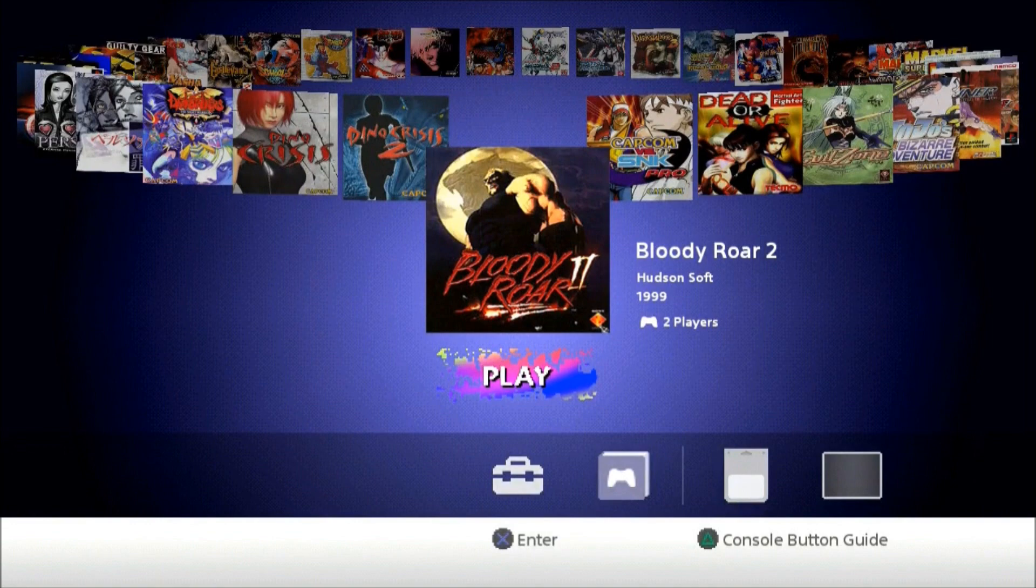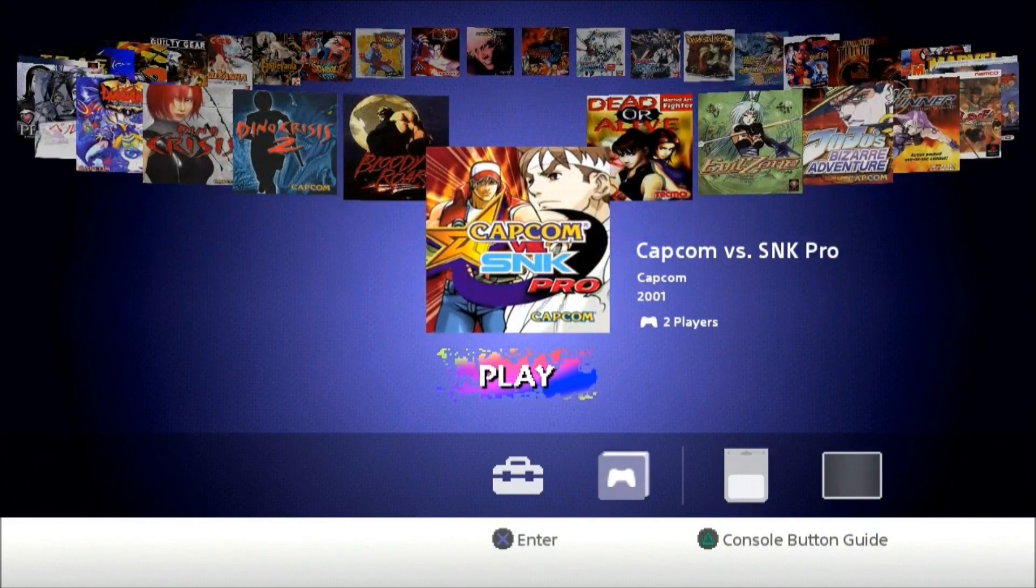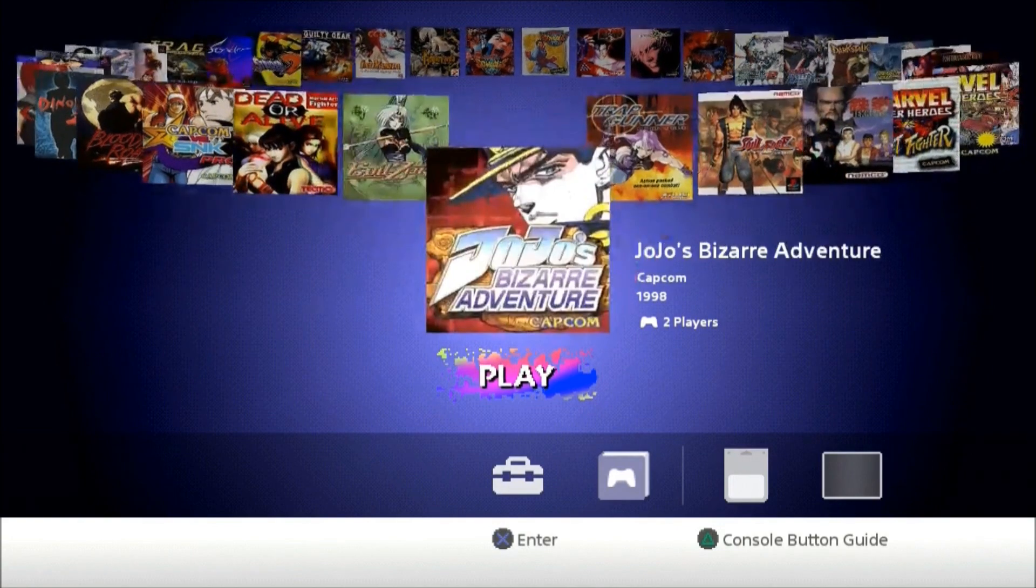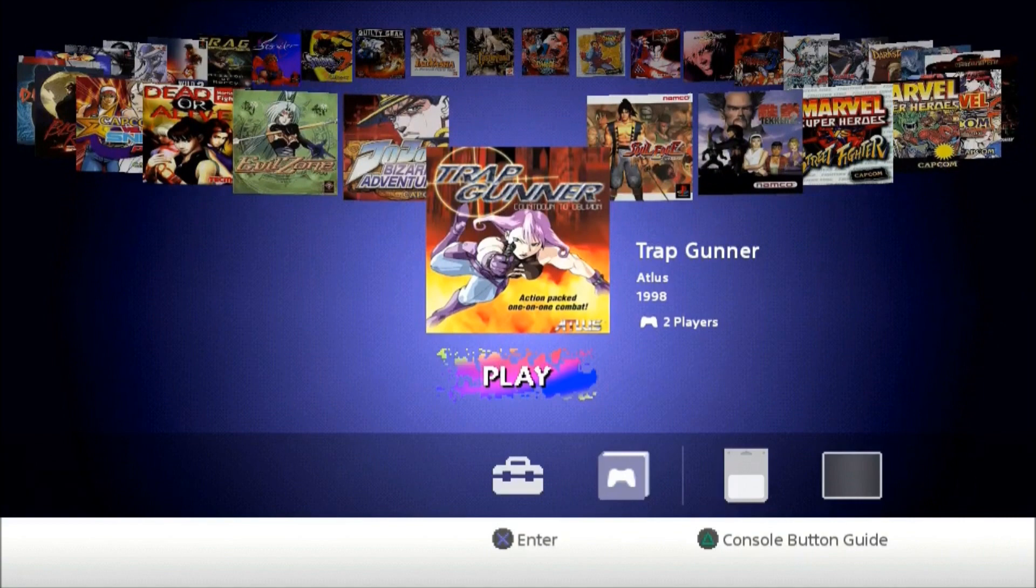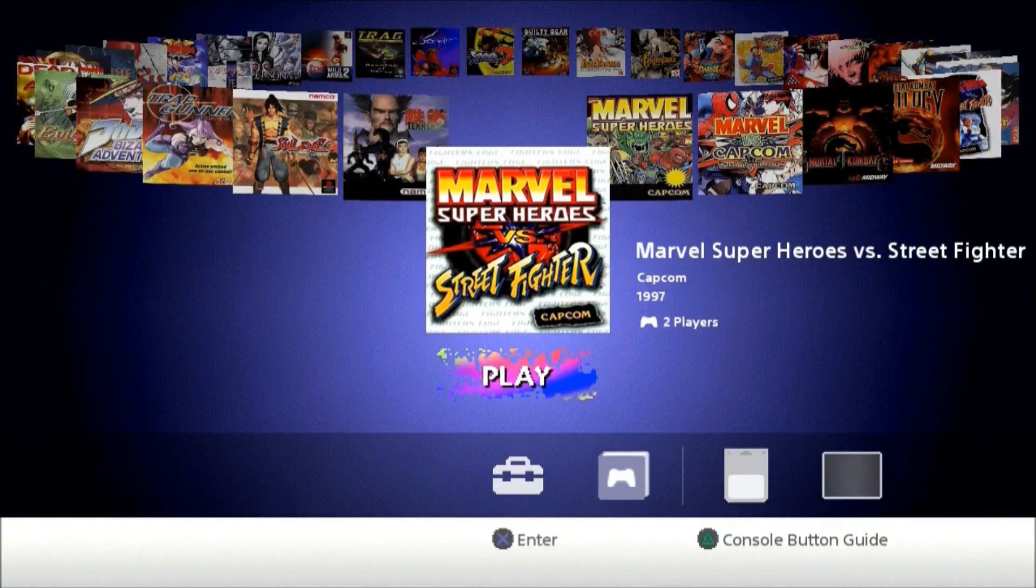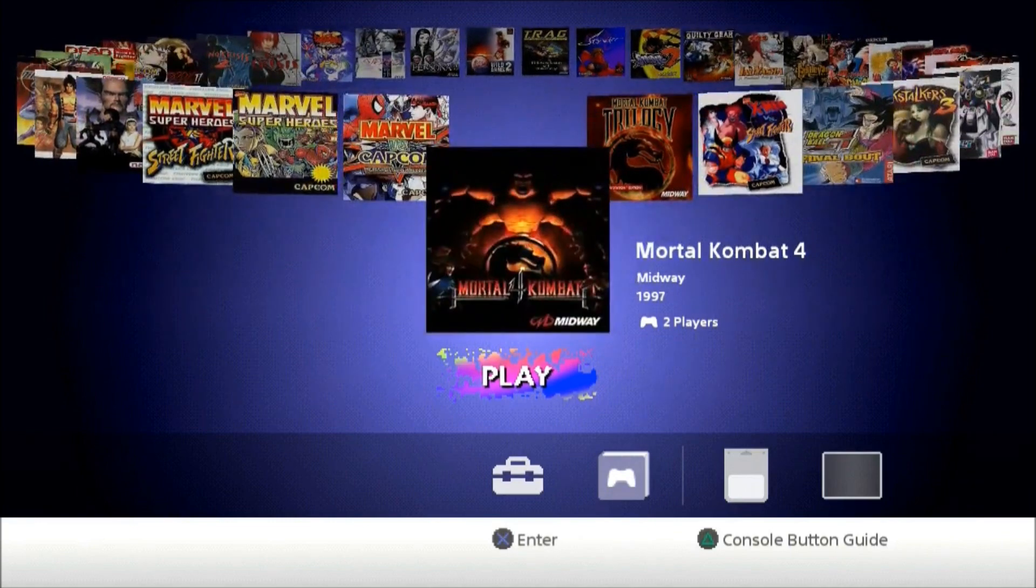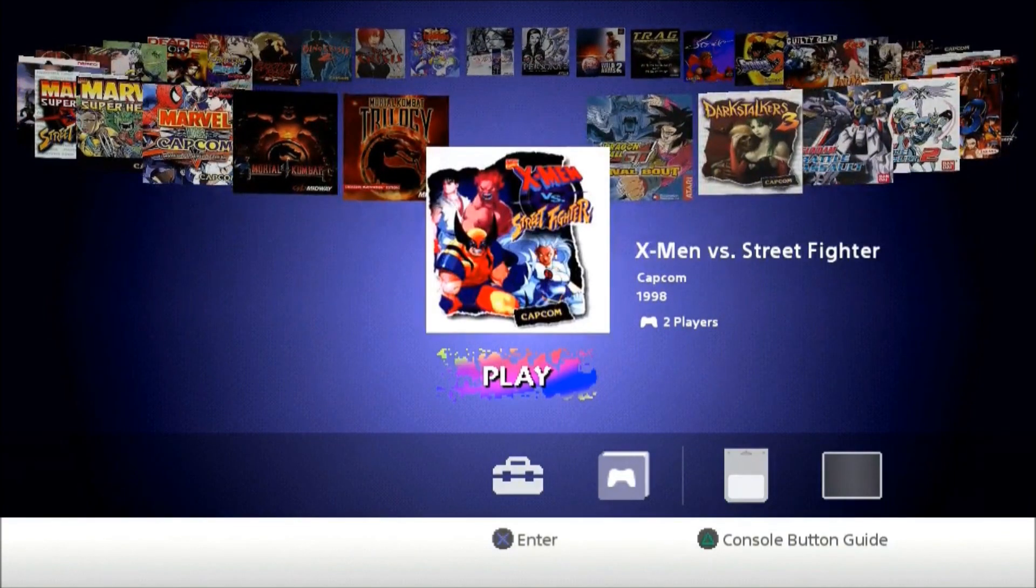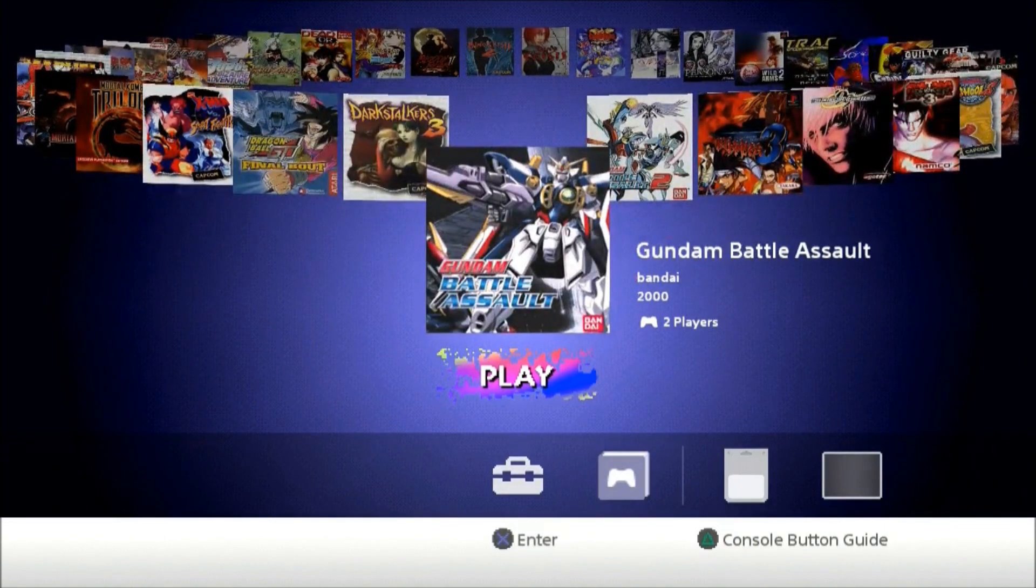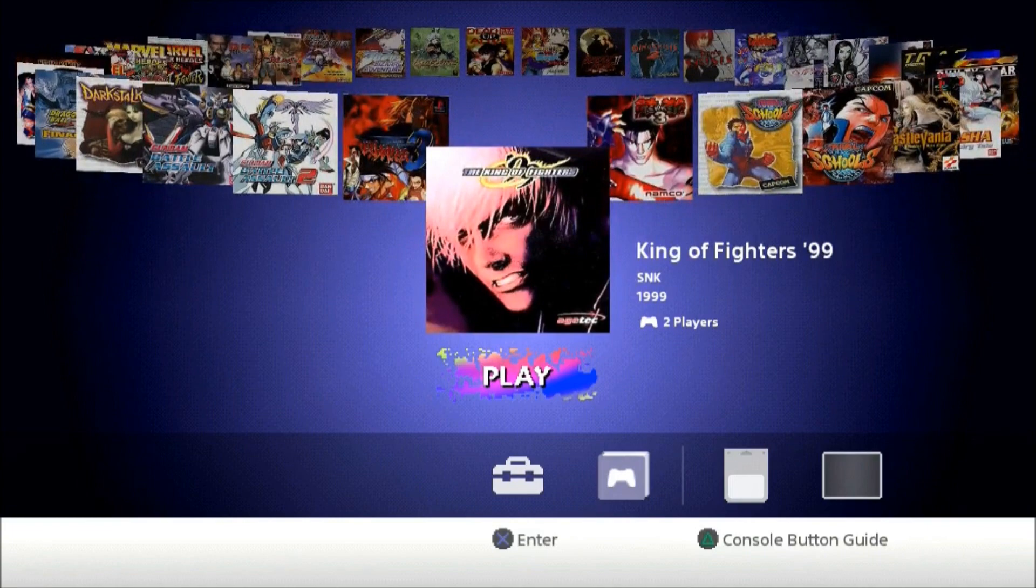Just to let you know, it's all 35 games. We got Capcom versus SNK Year 2001, Dead or Alive, Evil Zone, JoJo's Bizarre, Tri Gunner, Soul Blade, Tekken 2, Marvel versus Street Fighter, Marvel Super Heroes, Marvel versus Capcom, Mortal Kombat 4, Mortal Kombat Trilogy, X-Men vs Street Fighter, Dragon Ball GT Final Bout, Dark Stalkers 3, Mobile Suit Gundam Battle Assault 2, Battle Arena Toshinden, King of Fighters.